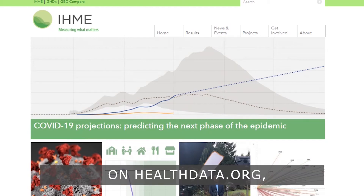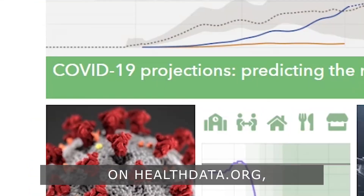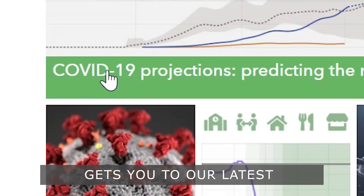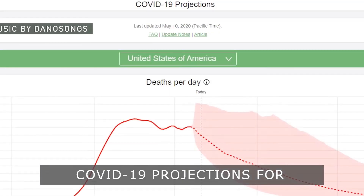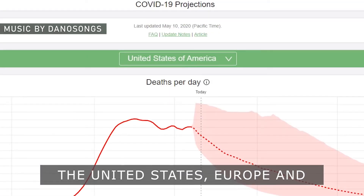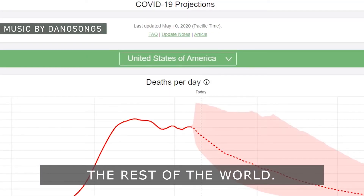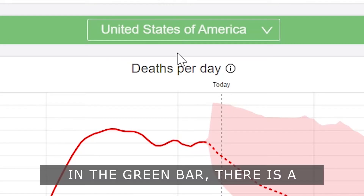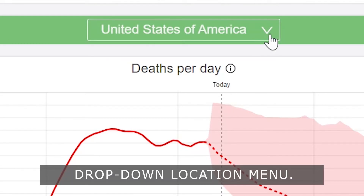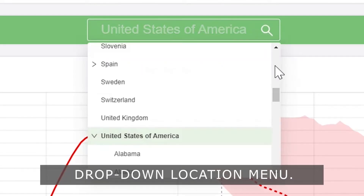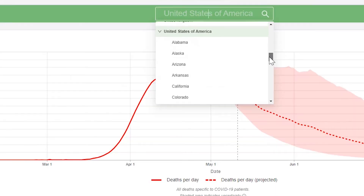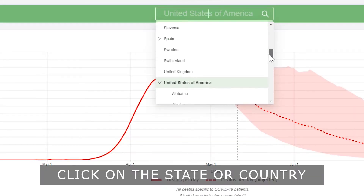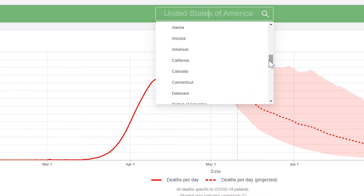Clicking the top banner on HealthData.org gets you to our latest COVID-19 projections for the United States, Europe and the rest of the world. In the green bar there is a drop-down location menu. Click on the state or country you want to review.